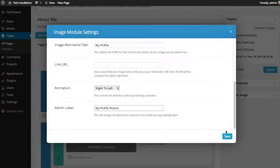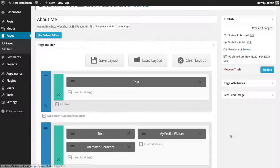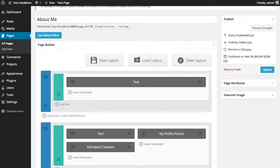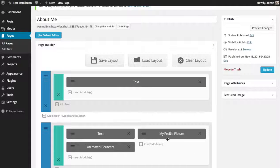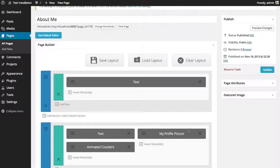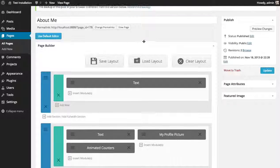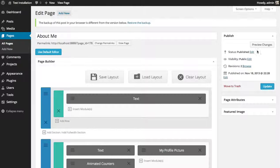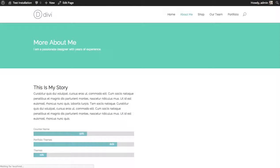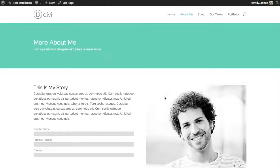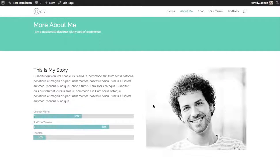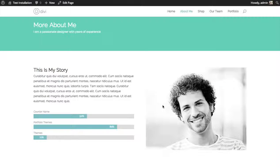And then click save. And you can see that the image module, my profile picture, has been added. And if we preview our changes, you can see the image is added to the right and fades in from the right as well.